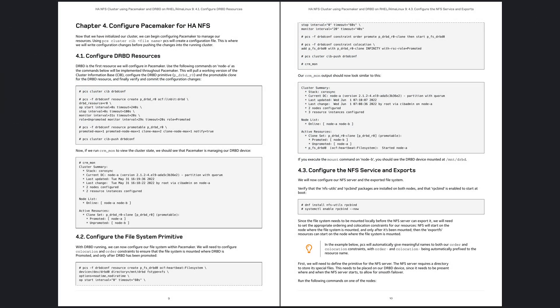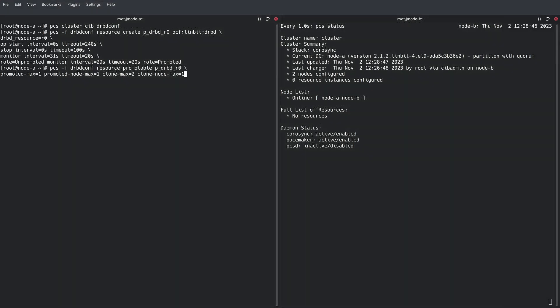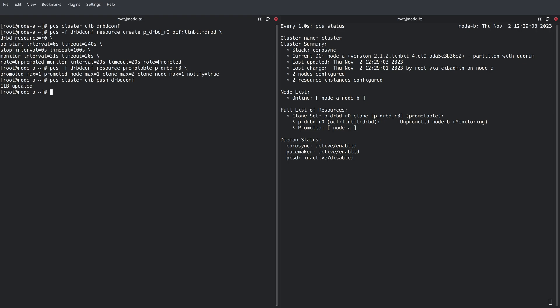The tedious part comes with properly configuring Pacemaker to manage all of the cluster resources necessary to achieve highly available NFS. Using the PCS utility, we can create Pacemaker's configuration, also known as the Cluster Information Base, or CIB for short, piece by piece until we have everything defined to successfully run an HA-NFS cluster.